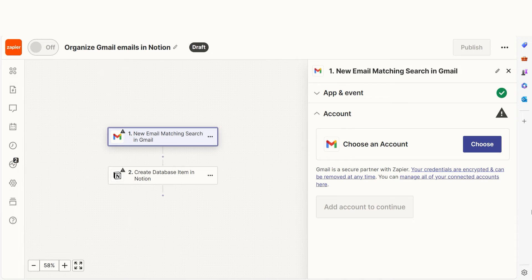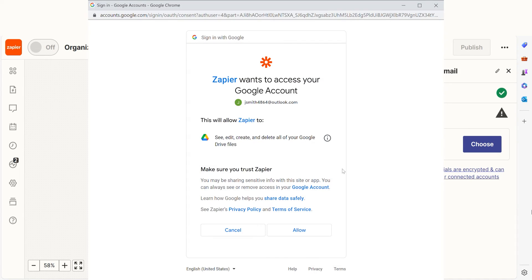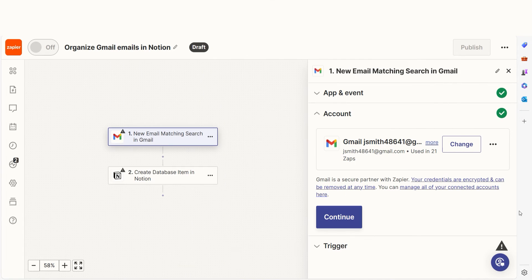The trigger screen will then pop up. Our trigger is an event that starts any Zap. The first time we set up Gmail, we'll need to connect it with Zapier. A link will pop up for you to log into your Google account. And don't worry, Zapier will only perform the actions you tell it to in a given Zap.